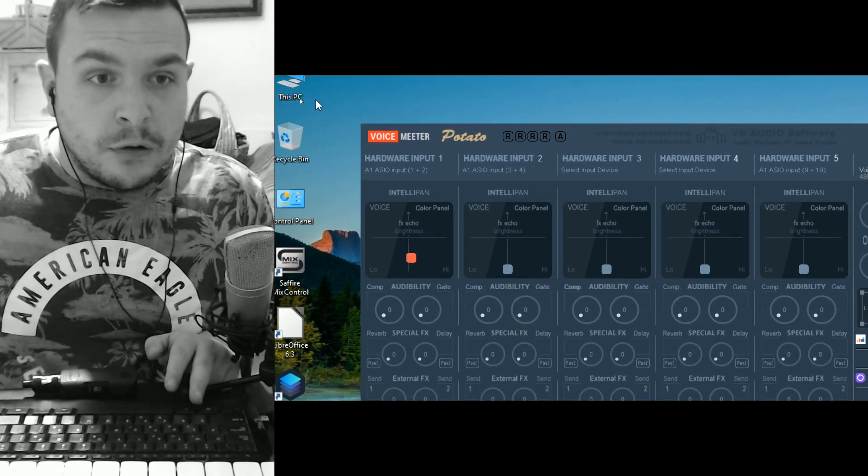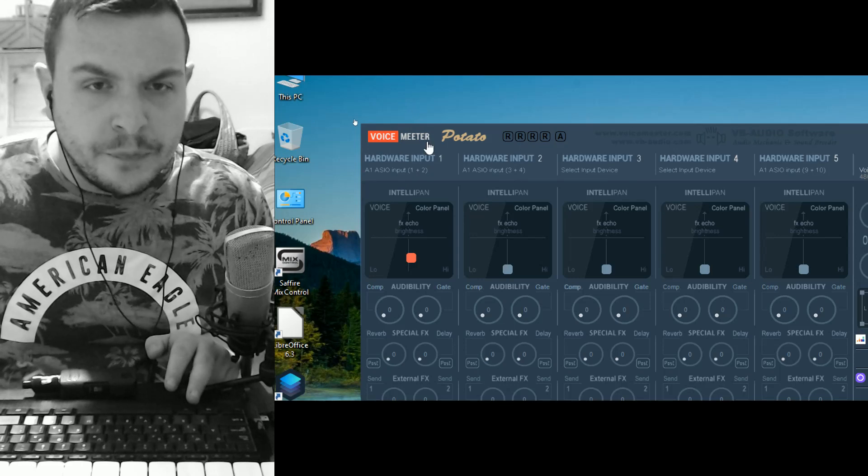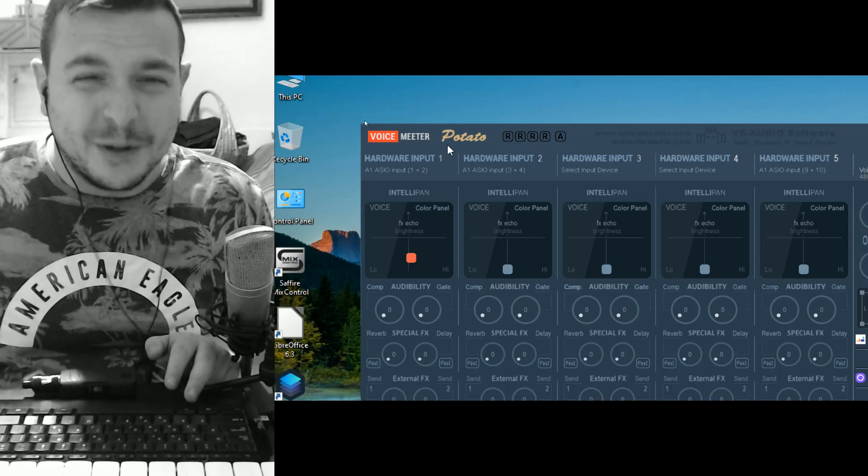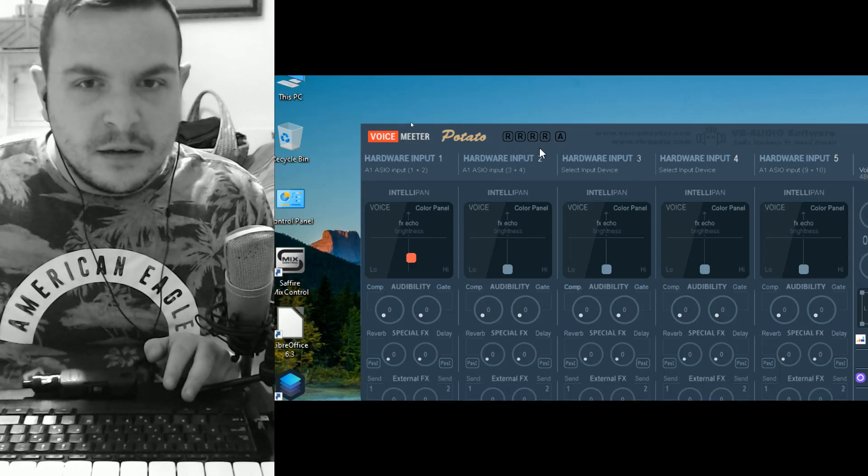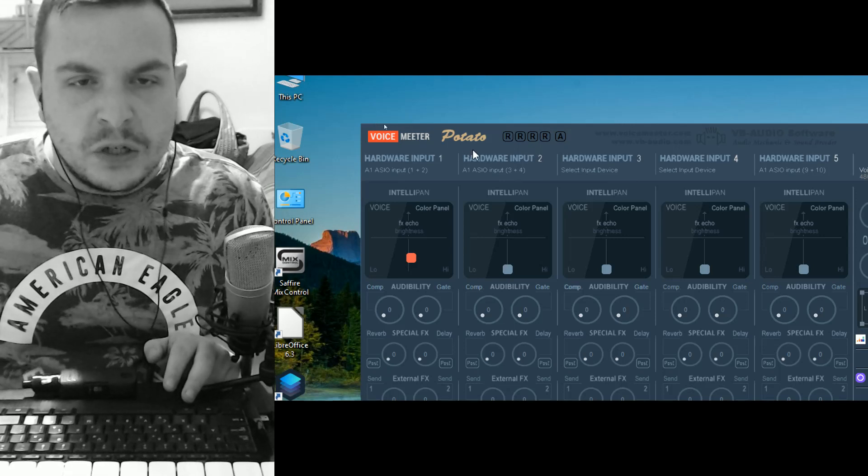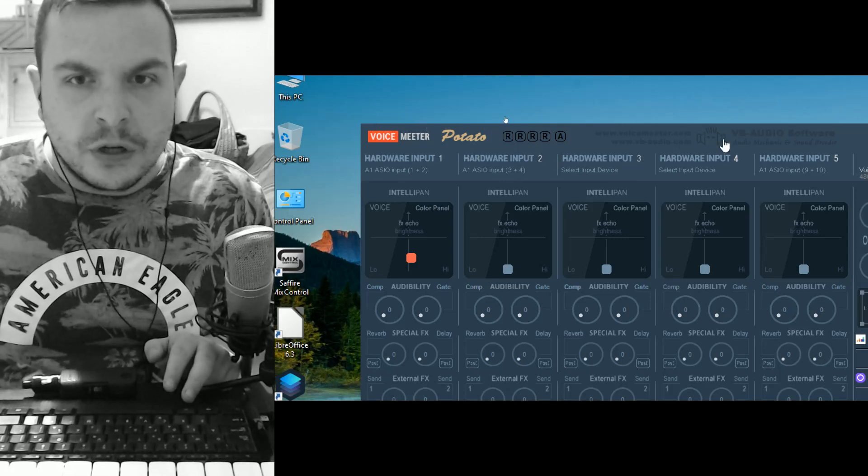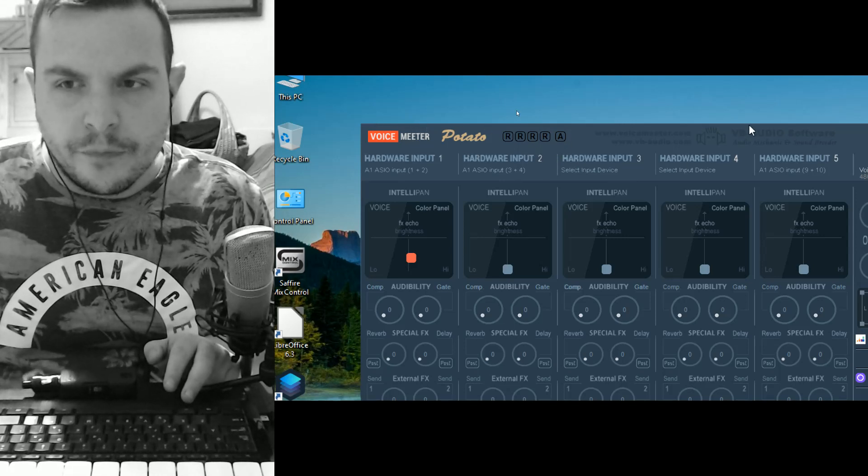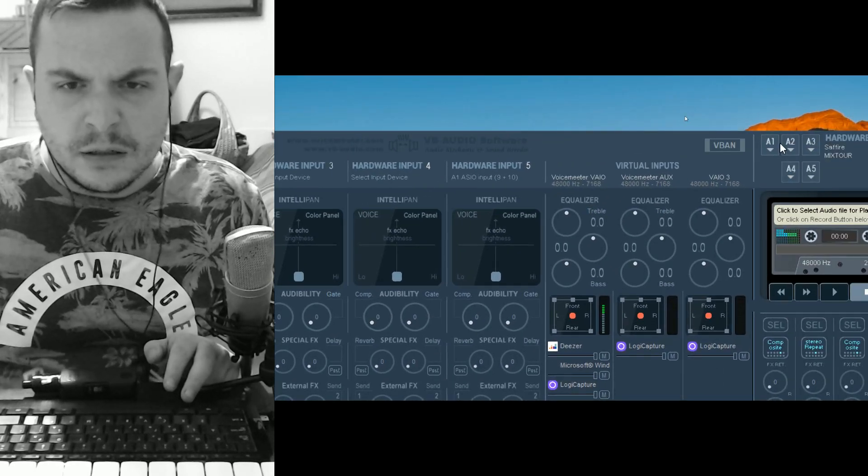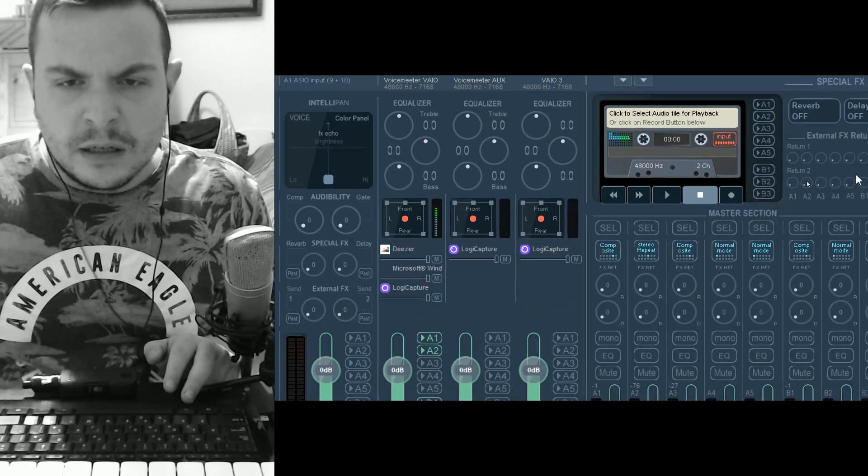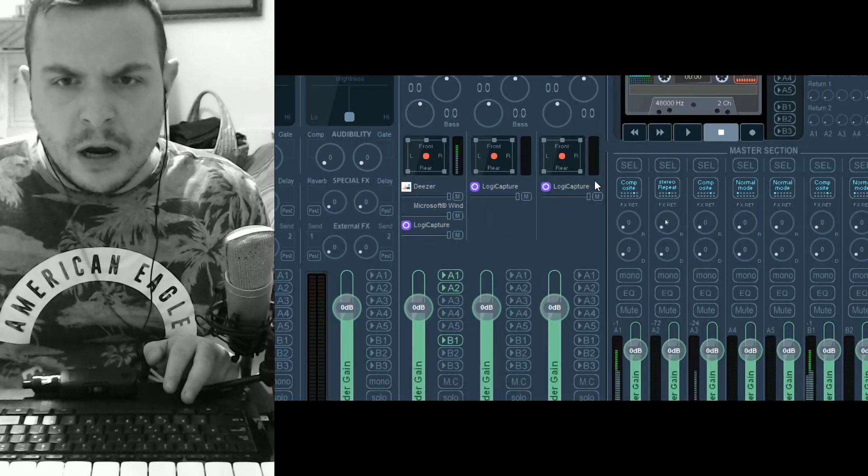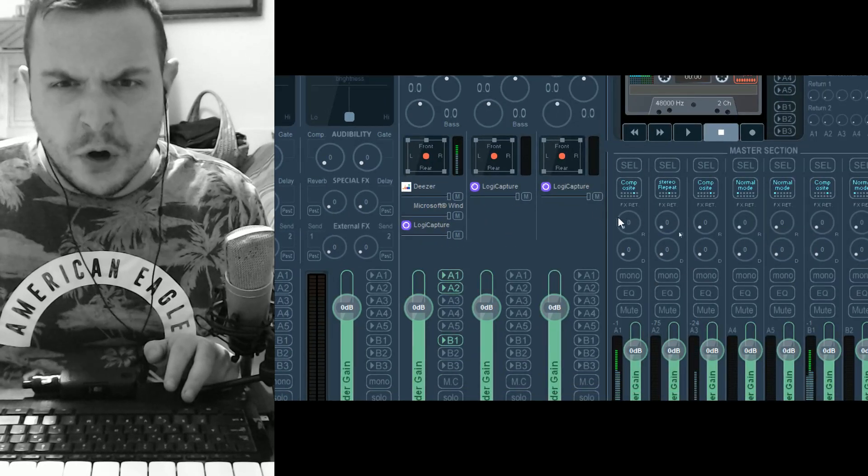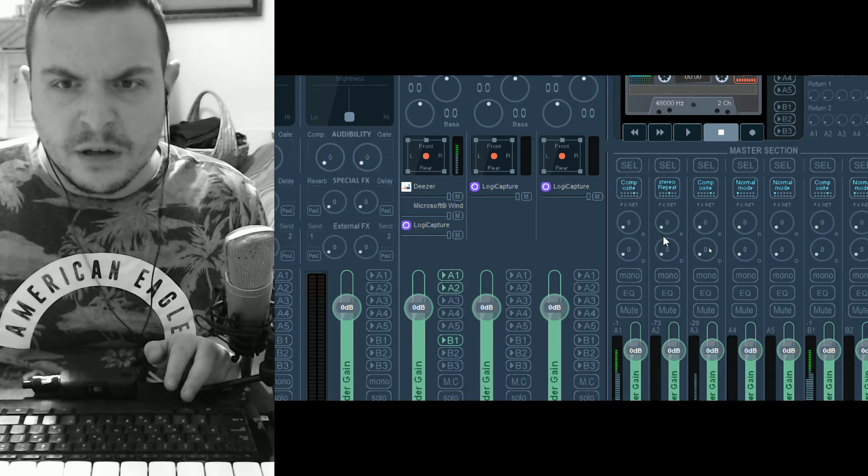The software is called VoiceMeeter, the newest version called Potato. What you need to do in order to get it to work with multi-track interfaces is set your hardware device to composite mode. Very important.